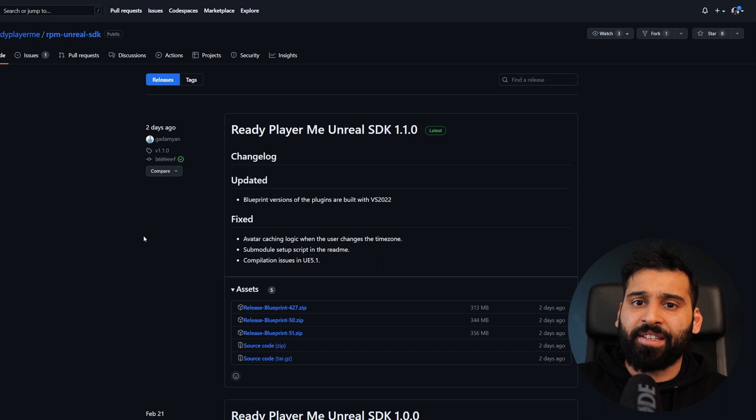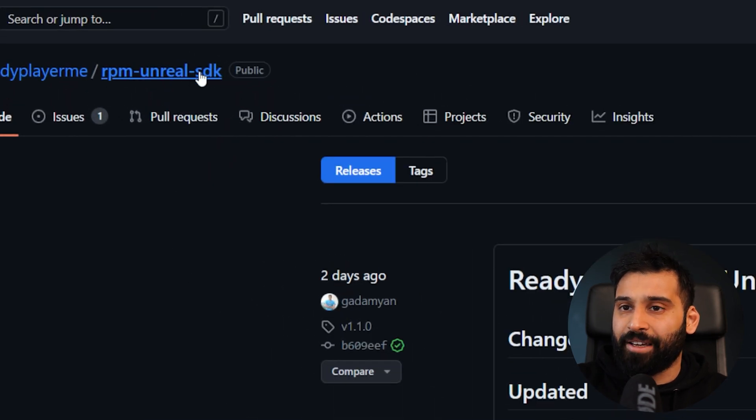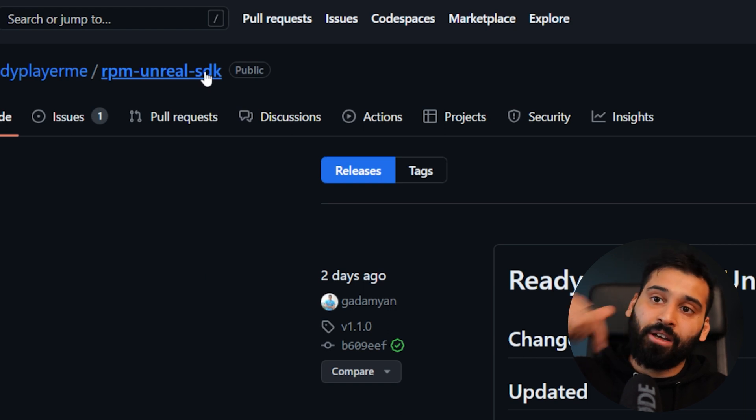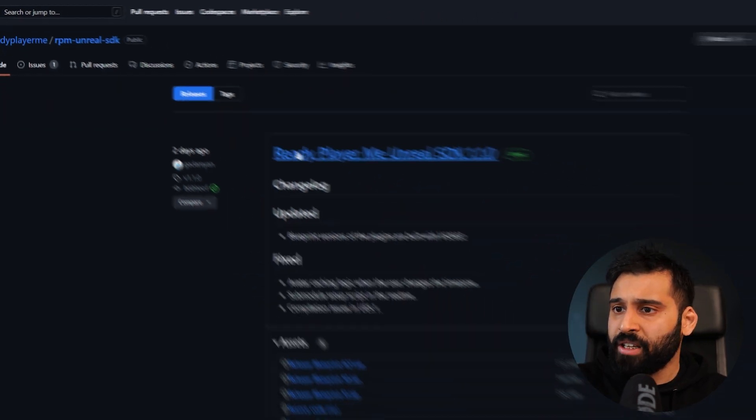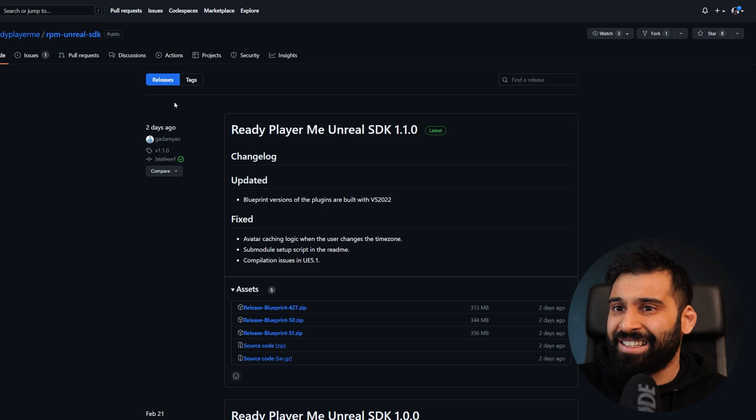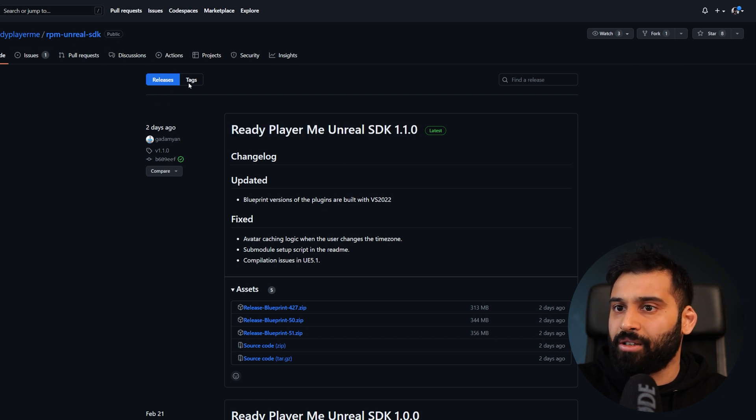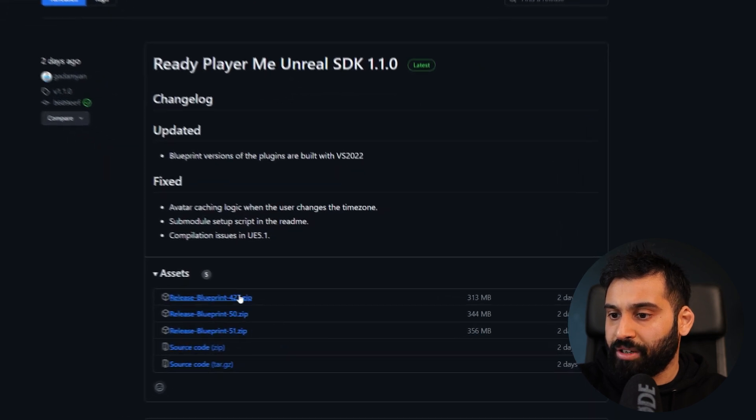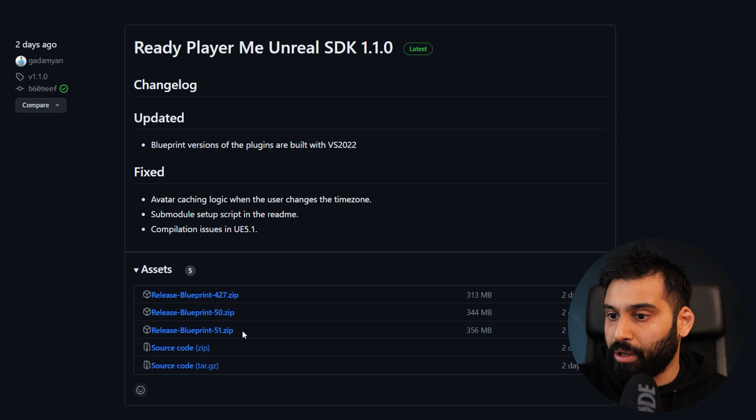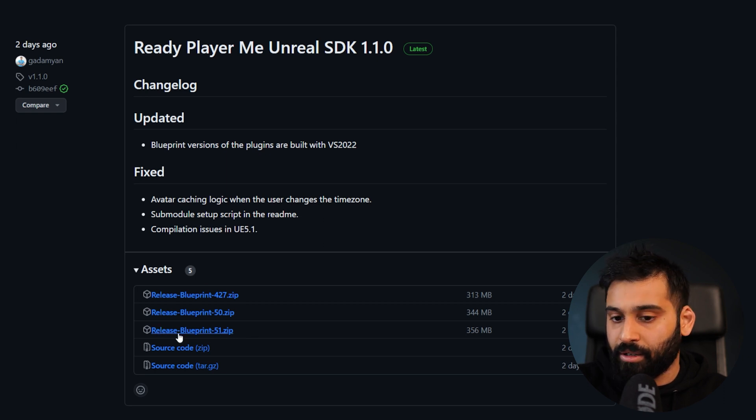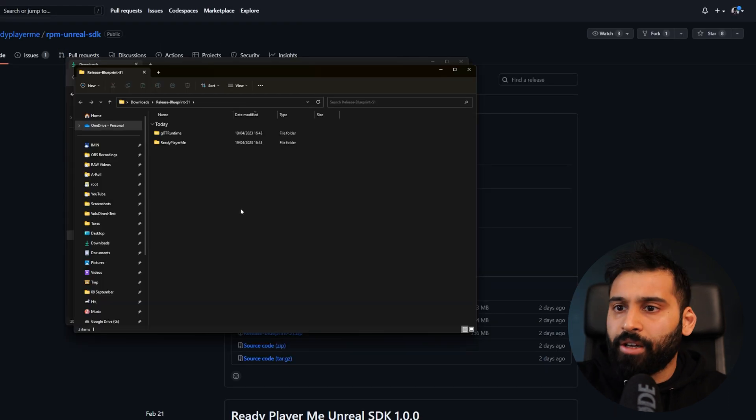To start with the Unreal setup, we need to go to the Ready Player Me Unreal SDK. I will leave it linked in the description. Then we want to go to the releases, and you want to make sure that you're using the correct Unreal version. I'm using the 5.1 and the Blueprint, so this is the one that I need. Let me just download it and then extract it.